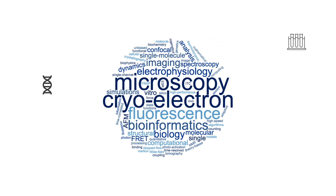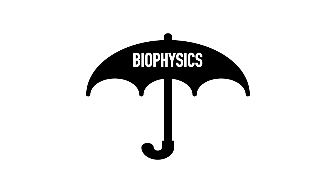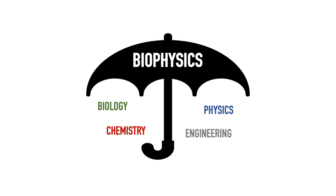Biophysics is the application of physical principles and techniques to the study of biological systems. It's just the umbrella term for biology, chemistry, physics, and engineering-based research.